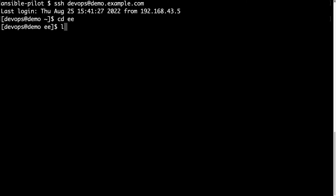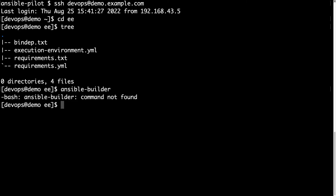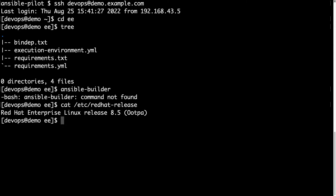First, let's create a directory called EE with all the files and code inside it. Let me run the Ansible Builder command — command not found, as expected. So we need to install it. There are several ways, but the one I prefer is using my Enterprise Linux repository.